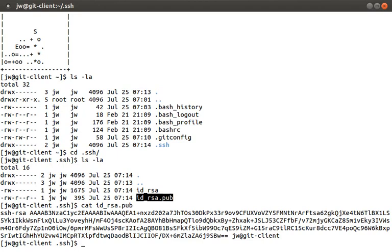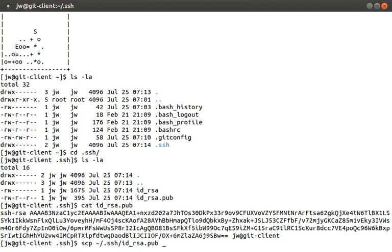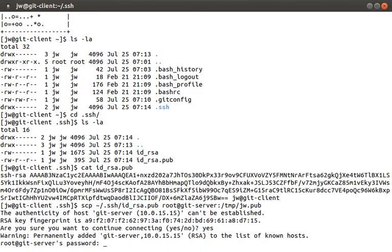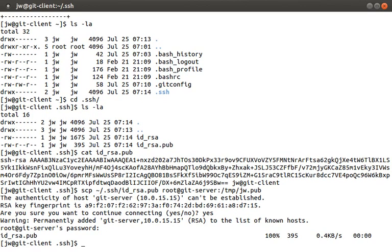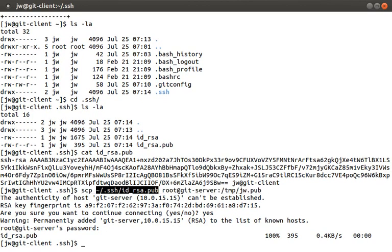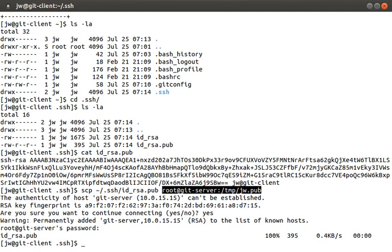Now we need to copy this idrsa.pub file over to our git server. We can do this by running scp tilde, that means our home directory, slash dot ssh slash id underscore rsa.pub. Then we're going to type root at git server colon slash temp slash jw.pub. You'll be prompted to enter the root password and hopefully it transfers successfully. Okay, so we ran scp, copied our user's ssh public key over to our git server and it's stored in slash temp jw.pub. Great, now that we've generated the ssh key, let's jump over to our git server, where we can configure Gitolite with this new key.